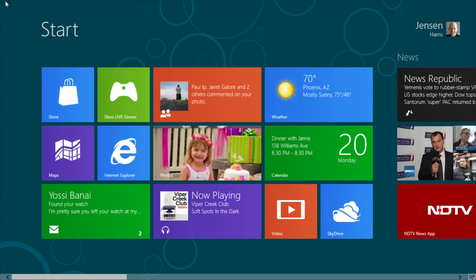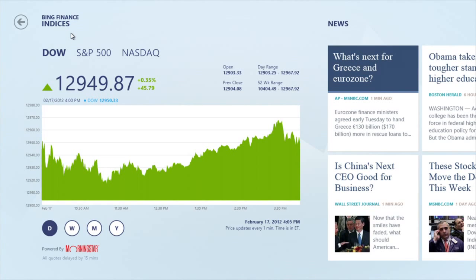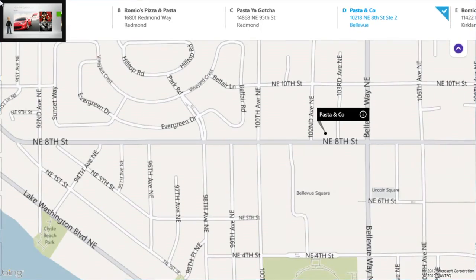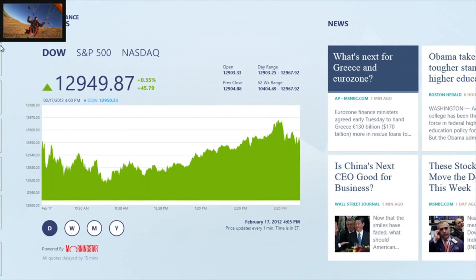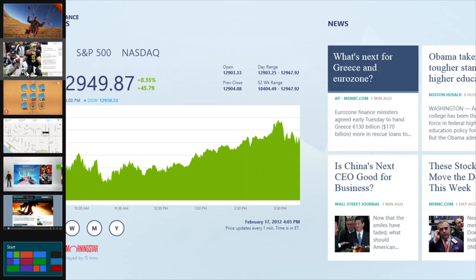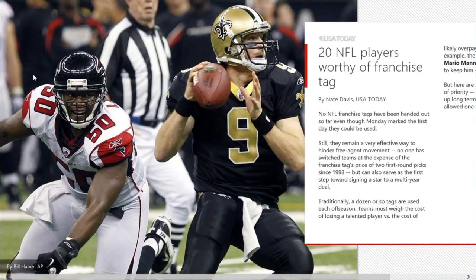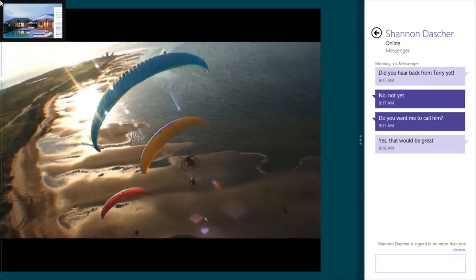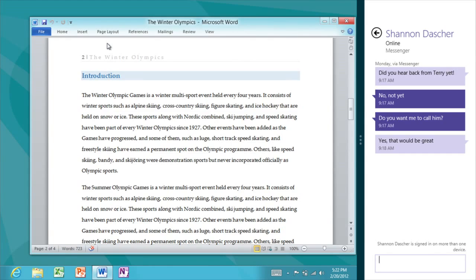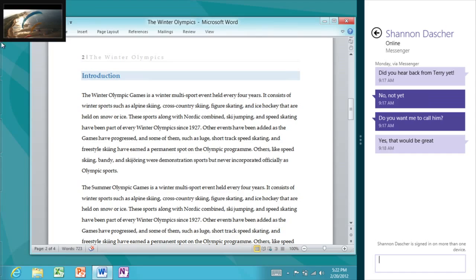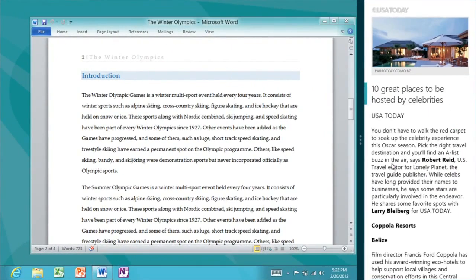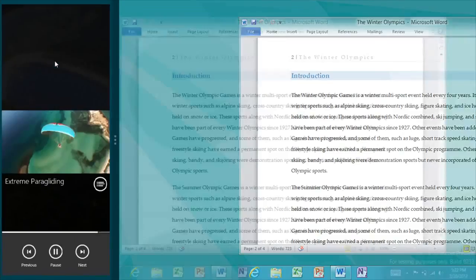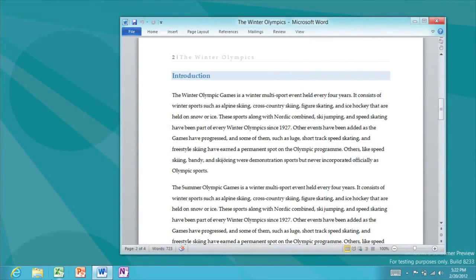If I want to go back to the app I was just in, I'll move to the upper left-hand corner and click — now I'm back in the finance app. If I keep clicking, it'll cycle through the recently used apps, or I can move my mouse slightly down and see the full list of recently used apps and switch directly to a specific one. Using Snap, I can easily see two different Metro-style apps on screen at once, or one Metro-style app snapped next to the desktop. I can switch which side the snapped app is on, or drag down from the top and throw it away to close the app.